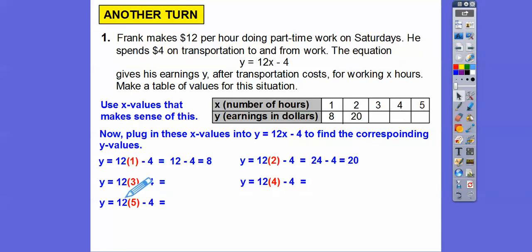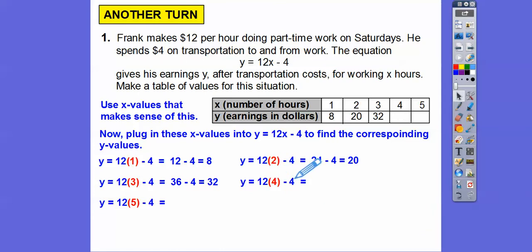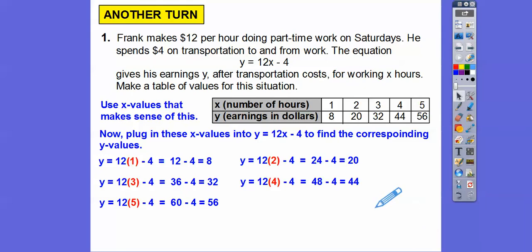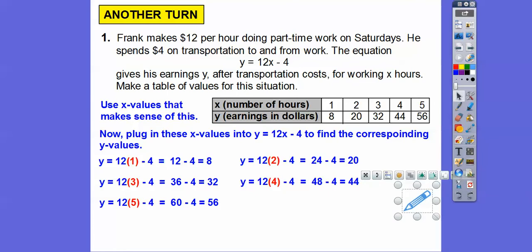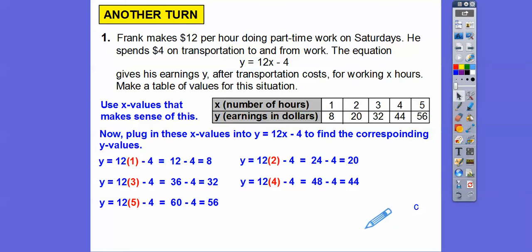12 times 3 is 36, minus 4 is 32. 12 times 4 is 48, minus 4 gives us 44. Finally, 12 times 5: I know 6 times 5 is 30, so 12 times 5 is double 30, which is 60. 60 minus 4 gets us 56. Notice: 8 plus 12 is 20, 20 plus 12 is 32, 32 plus 12 is 44, 44 plus 12 is 56 — it always goes up by that constant amount. It's a good way to check your answers.